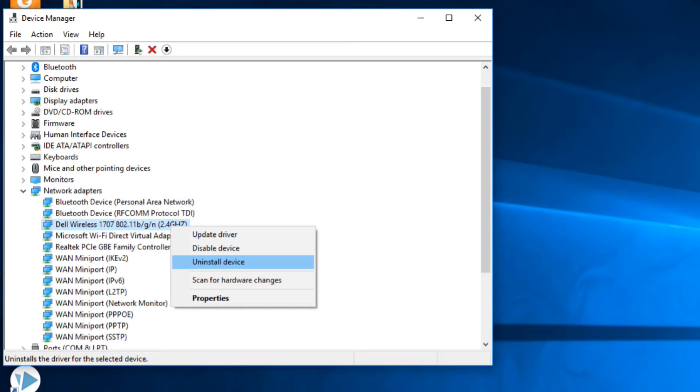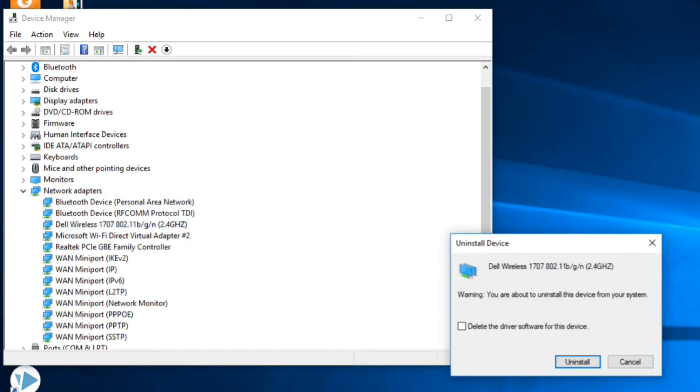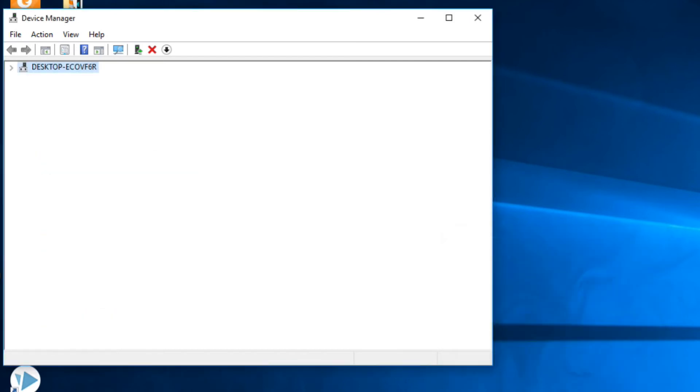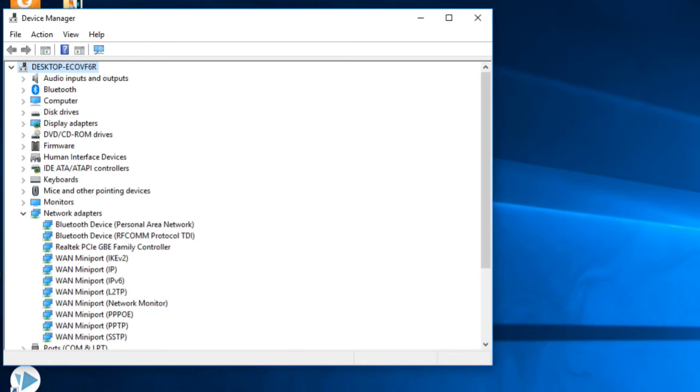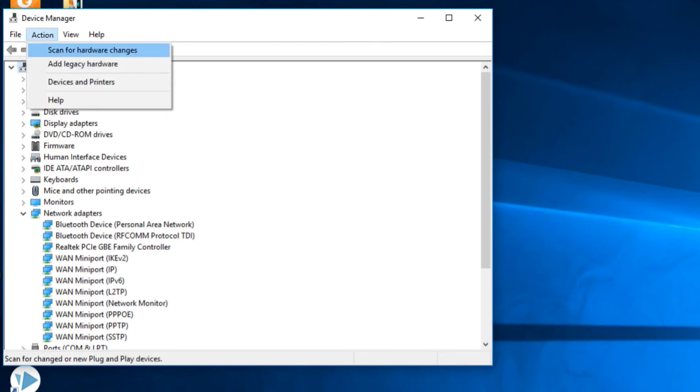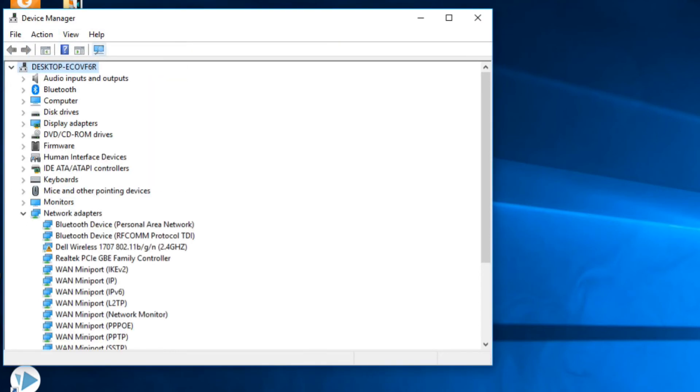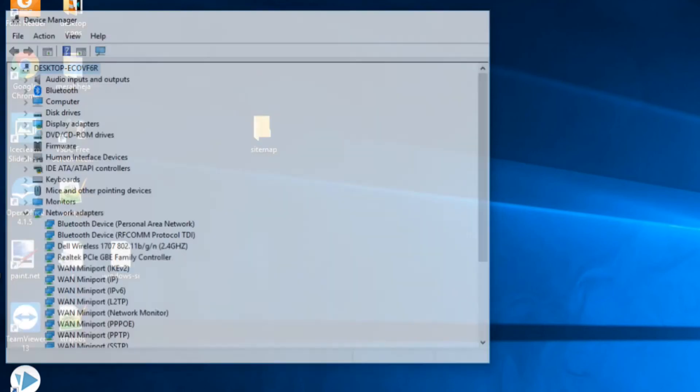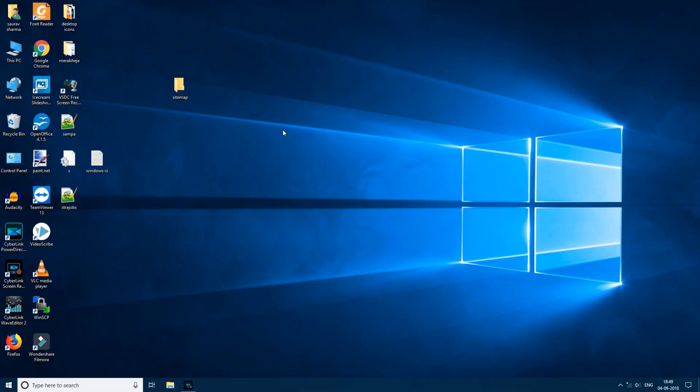Click uninstall. So this is uninstalling device. Once this has uninstalled the device, do not worry, just click on action. Now click on scan for hardware changes. So it will reinstall the driver.